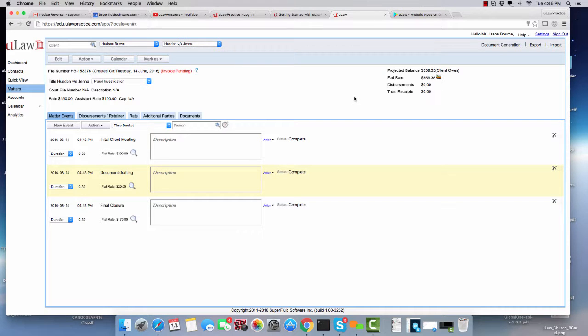The question that we have been asked is, let's say I raised an invoice, how do I reverse that invoice? In this tutorial, we'll show you how to reverse an invoice partially and fully.